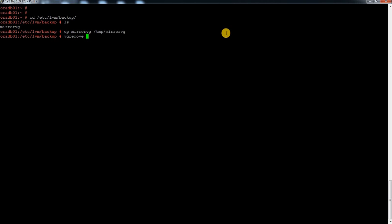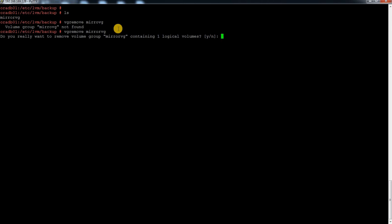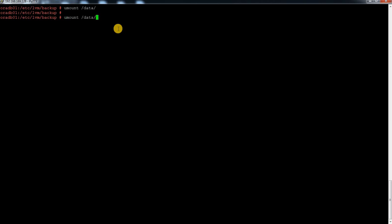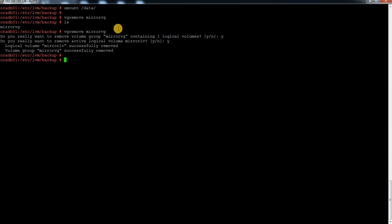Let me copy this file to /tmp because it will be gone when I remove my VG. So let me remove the VG using vgremove. It says there is an active LV, which is because it is mounted, so I need to unmount the filesystem first. After unmounting the data directory, I run vgremove and the LV and VG are both removed.